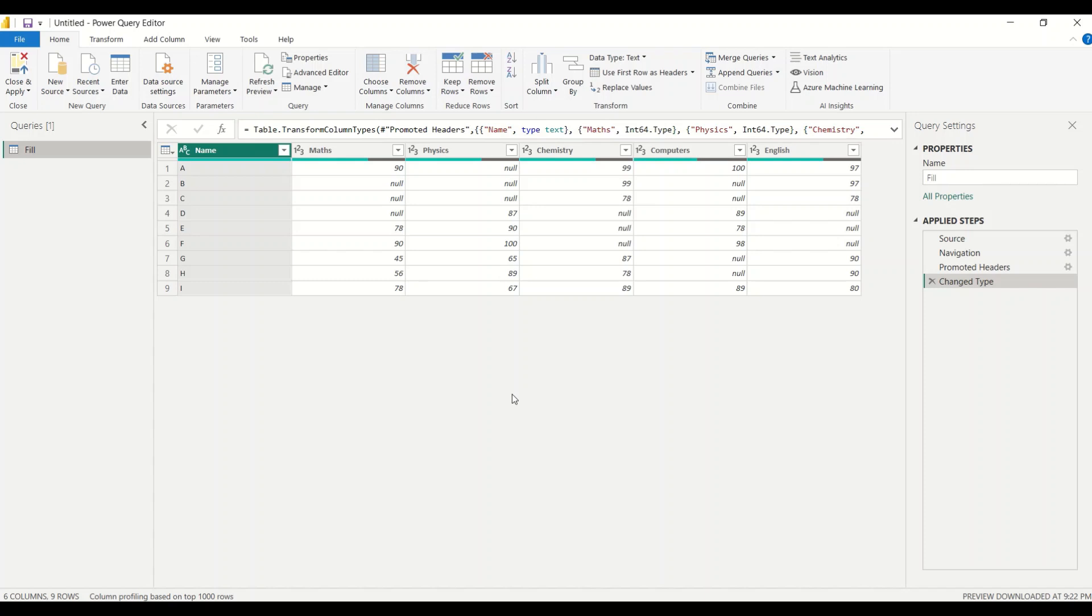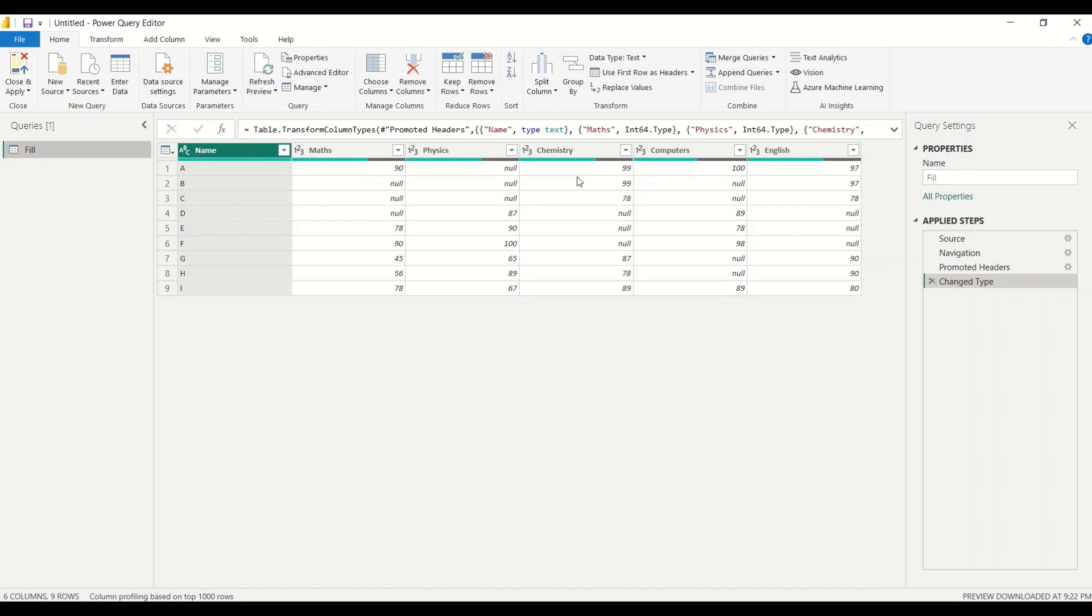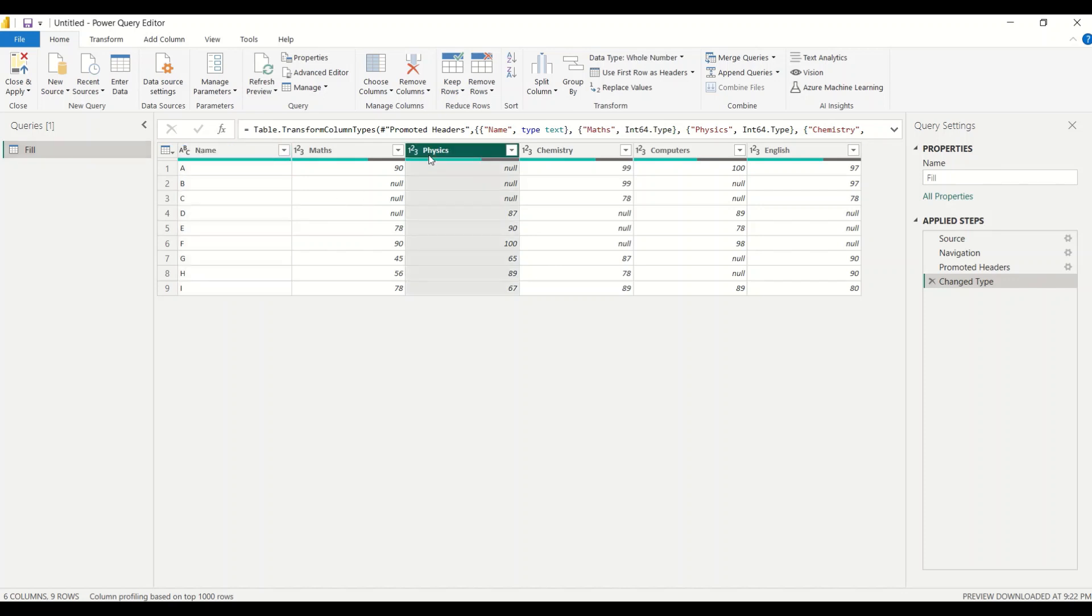Now in the power query, what I want to know is basically I want a conditional replacement. Now whenever the physics value is not there, I first want to give the maths value. If the maths value is not available, then I want to give the chemistry value. It could be as long - if the chemistry value is not available, then use computers, then use English or then use some value. So how do I do that?